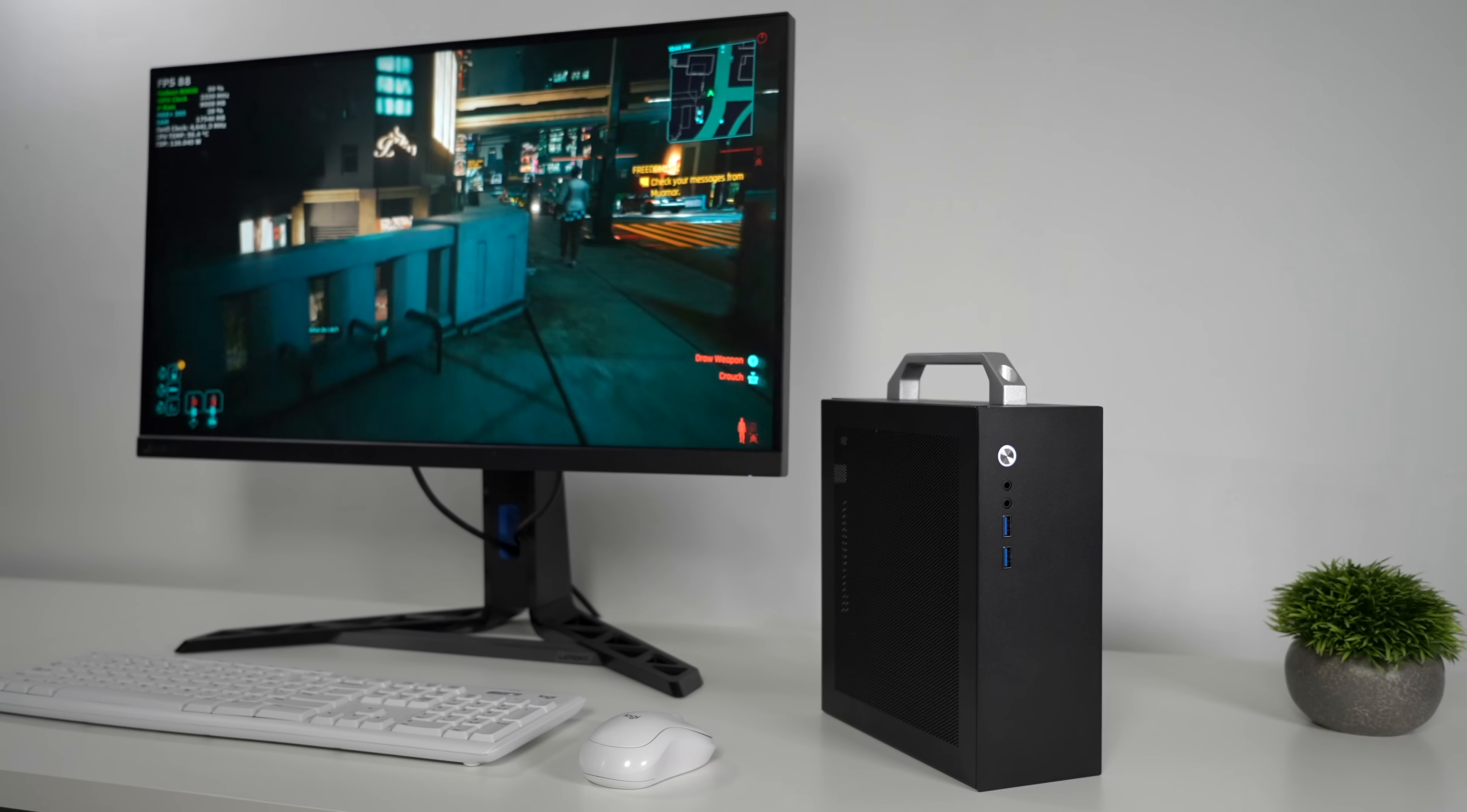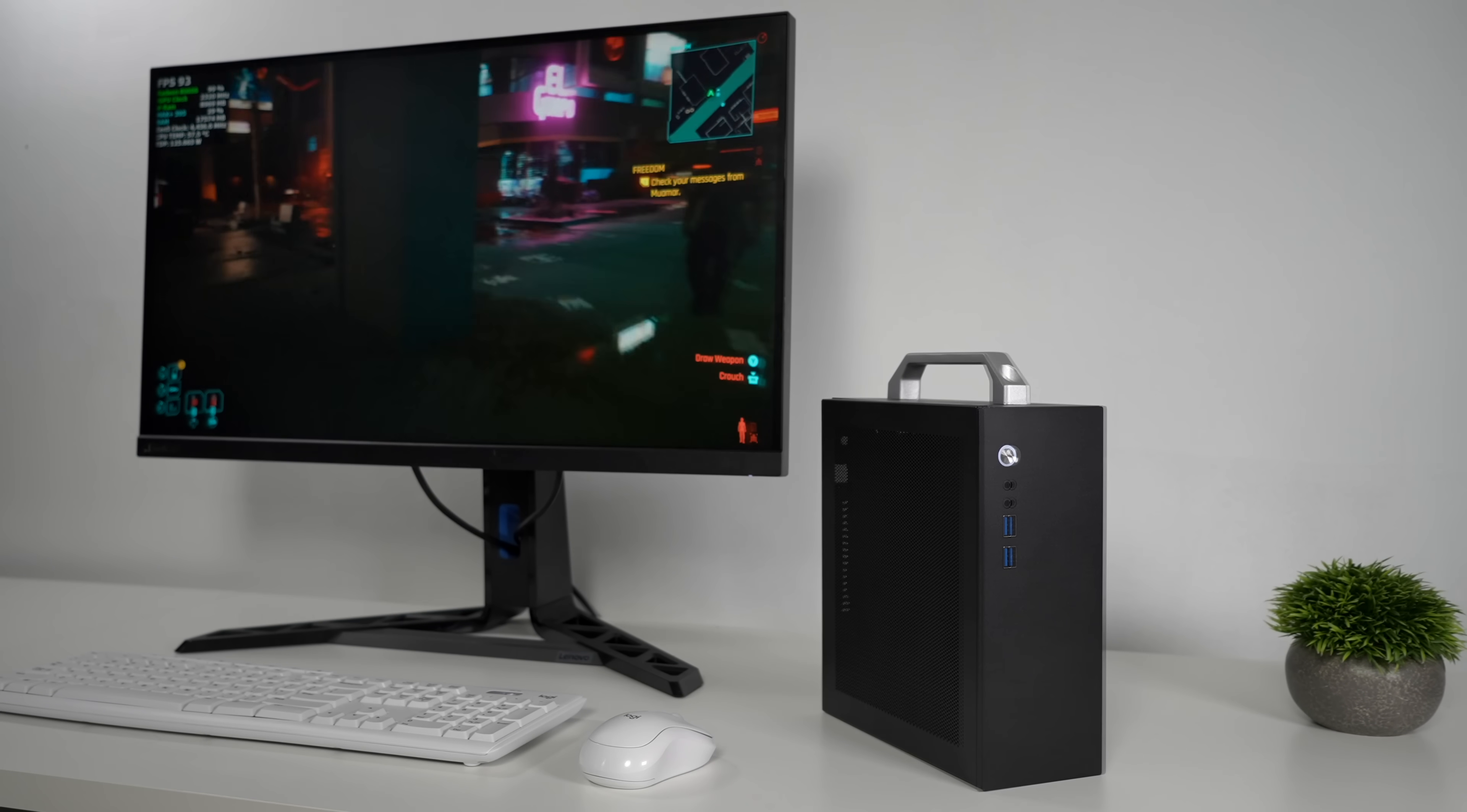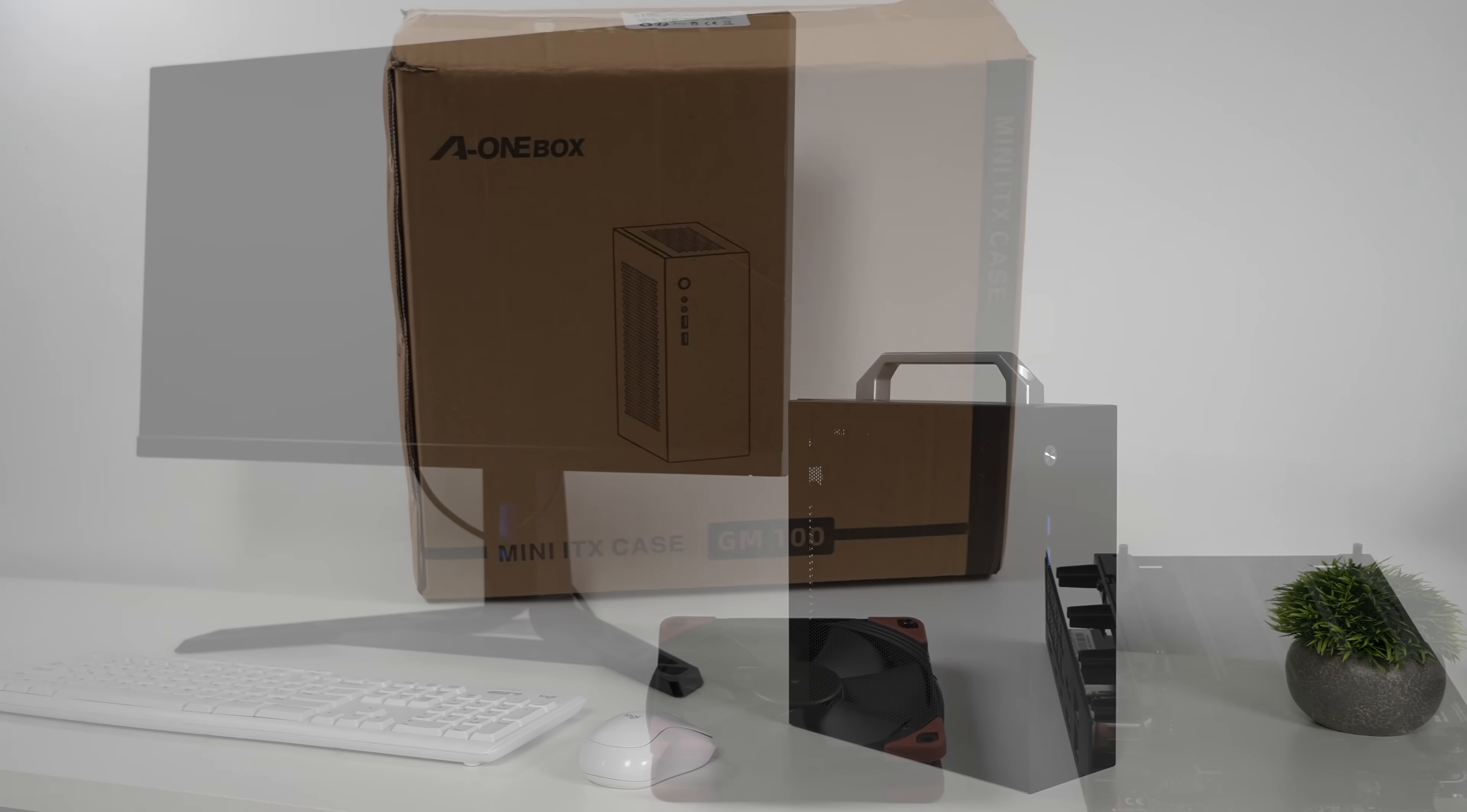In this video, we're going to be building a super small form factor mini PC that'll play anything that you throw at it. In fact, with ray tracing set to ultra in Cyberpunk, we're still getting over 70 FPS on average. And the craziest thing about this mini rig is we're actually only using an iGPU.